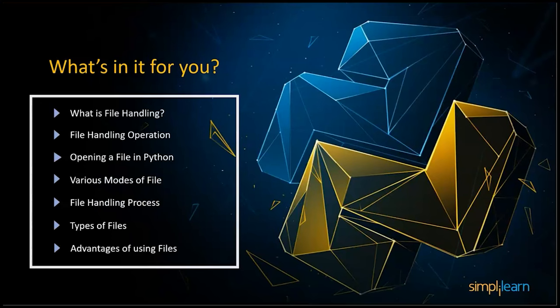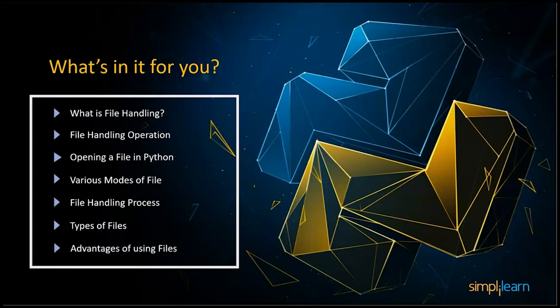We will understand what is file handling, we will go through certain file handling operations, then we will understand how to open a file in Python using various modes which are pretty important. Then we will discuss the file handling process, the different types of files which we can create, and advantages of using files.